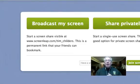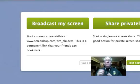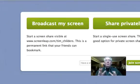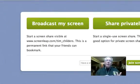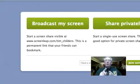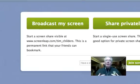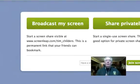When I set up my account, I told it I wanted it to land at Tim_Childers. So I could send out this web address — ScreenLeap.com/Tim_Childers. I could post that to Facebook, Twitter, Google Plus, Plurk, or send it out in an email. Anybody that clicks on that link will automatically join and be able to see my screen on their device.